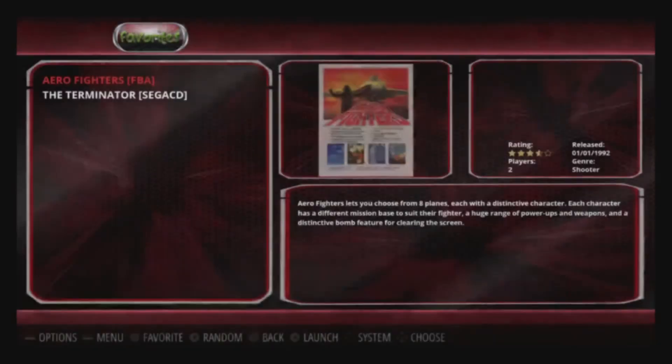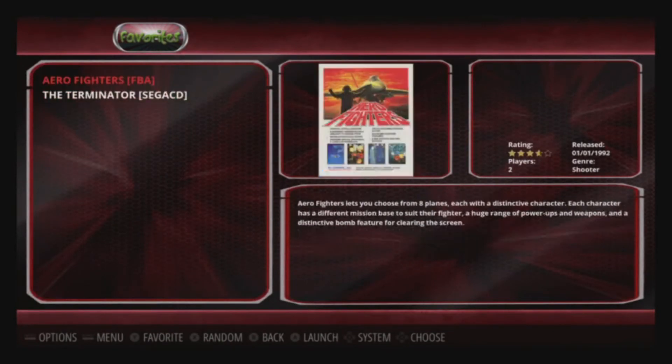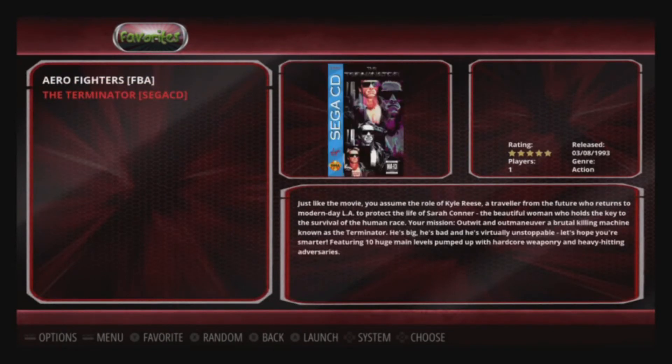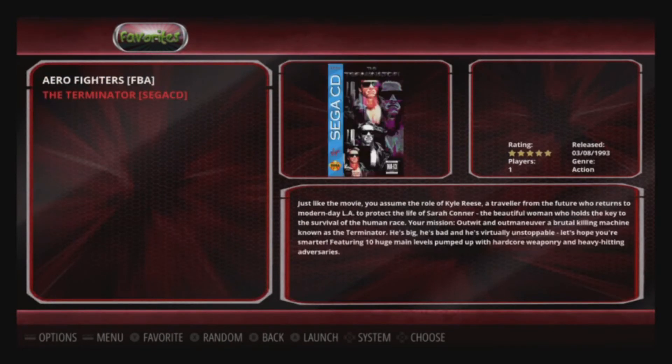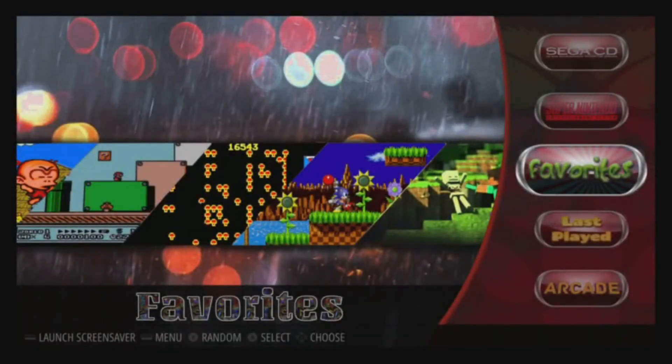Back up to Favorites — now we've got Arrow Fighters and Terminator. The nice thing is since the game was already scraped, it's going to be scraped here too. I hope you enjoyed that quick little how-to — that's how to add Favorites and Last Played to your RetroPie setup.